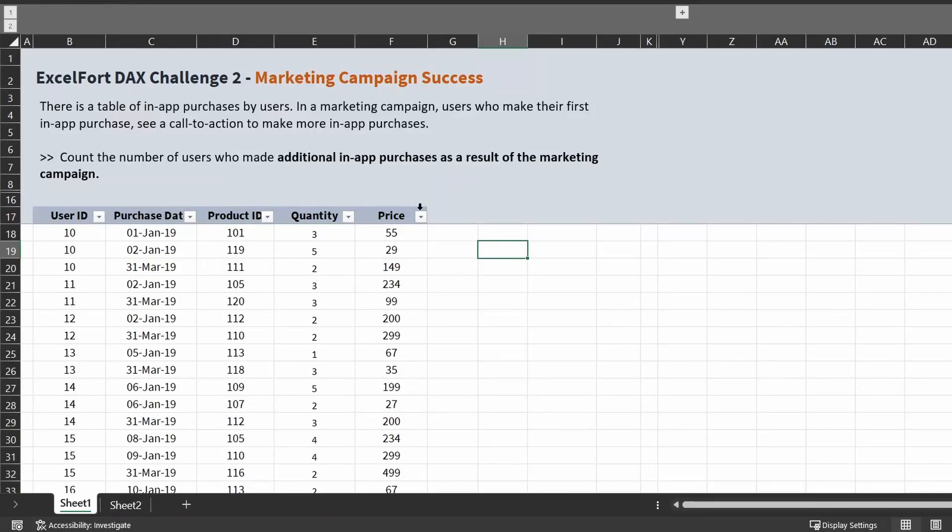Hi everyone. Welcome to another DAX challenge from Excel Fort. In today's challenge we are going to have a look at a marketing campaign problem.